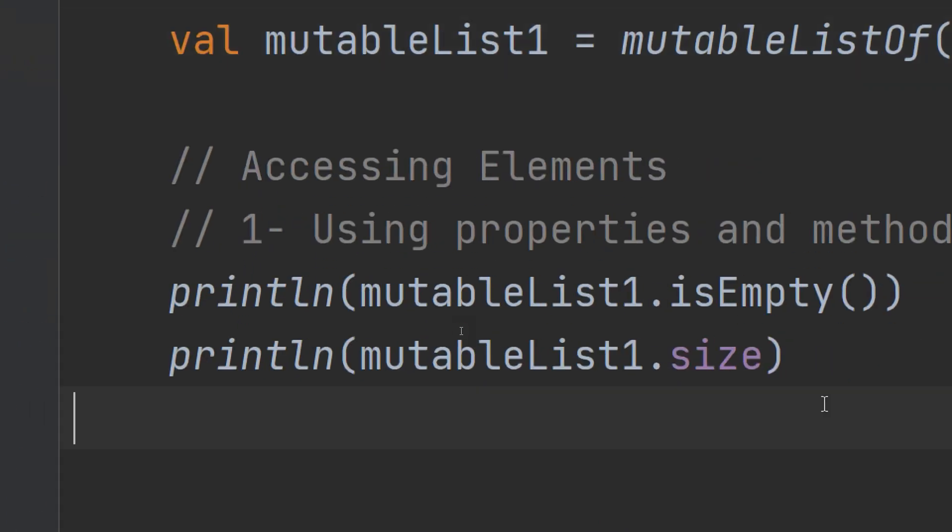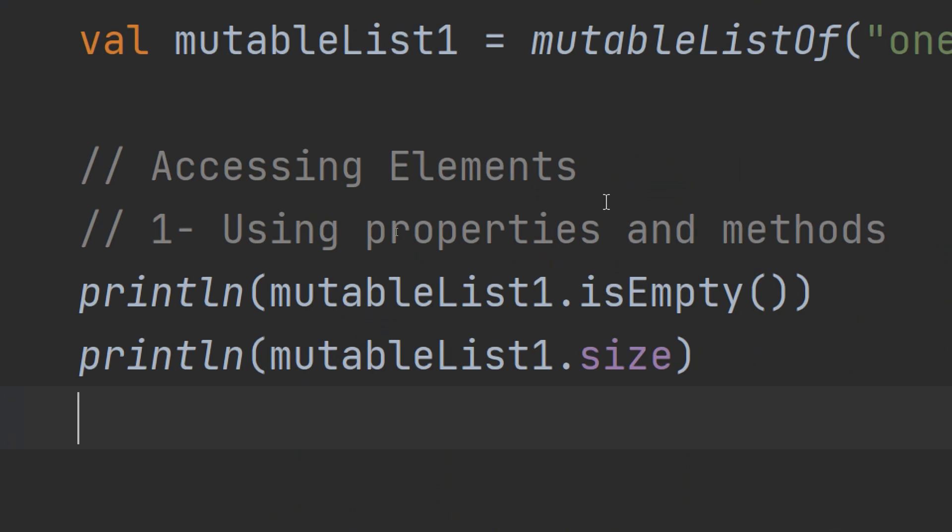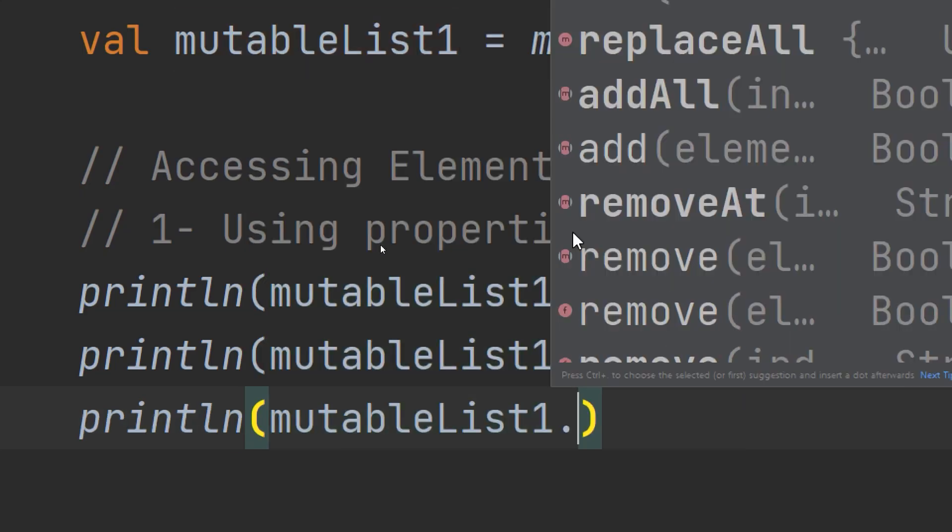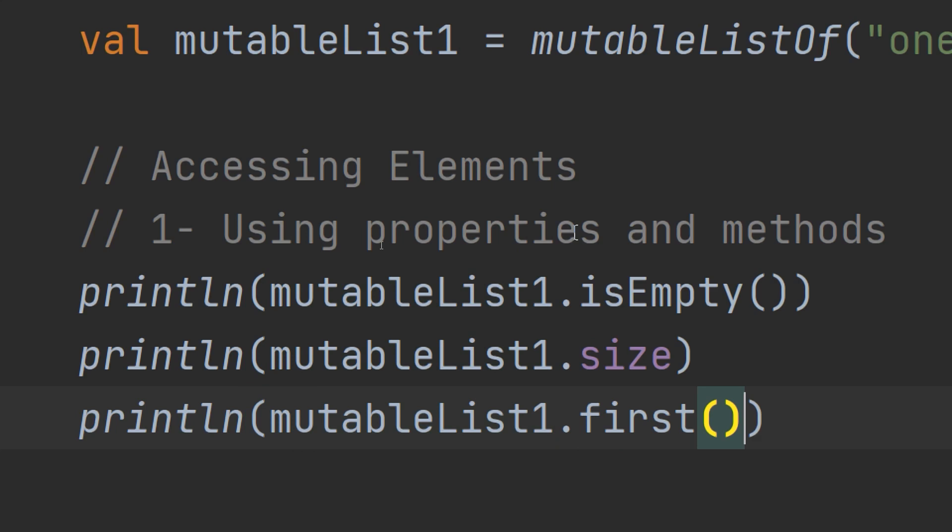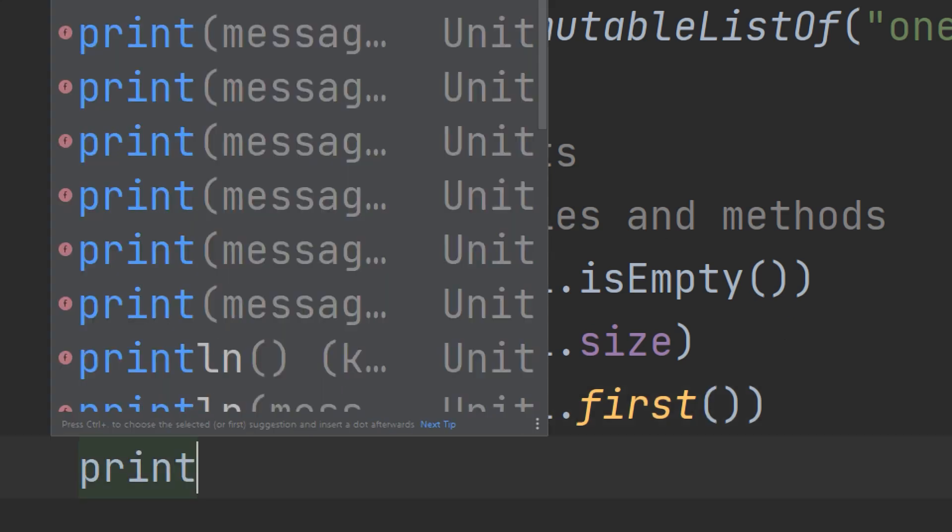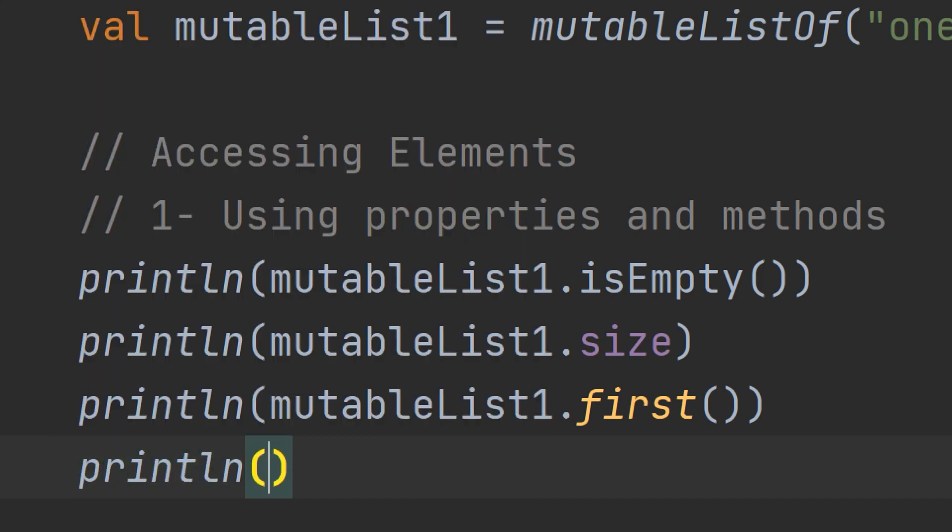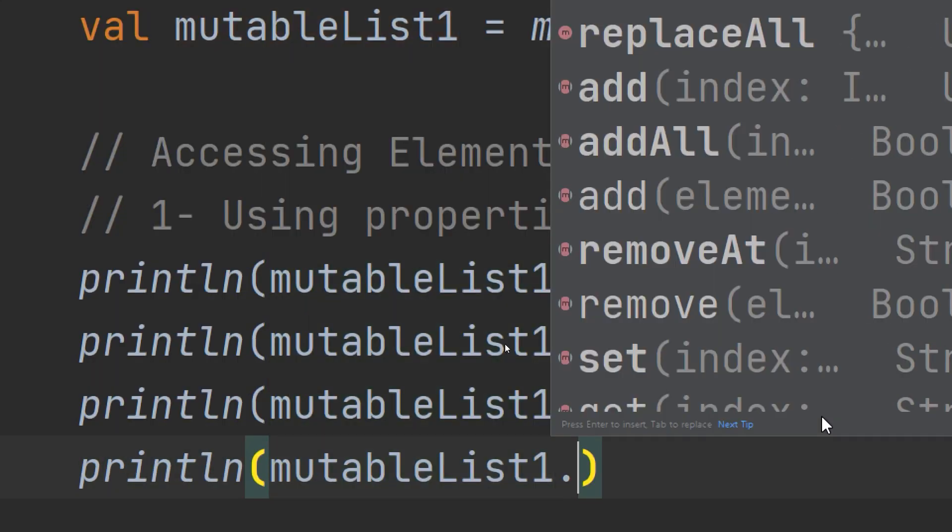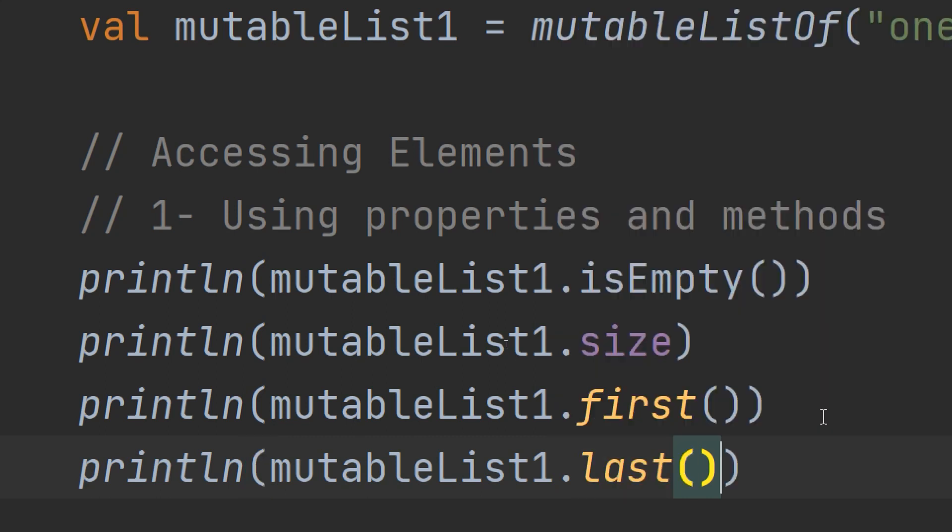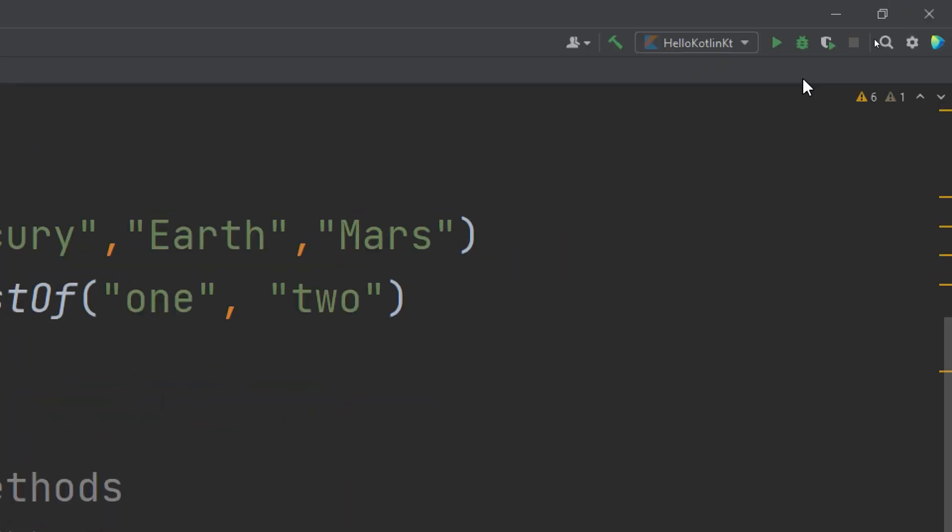Now we will continue with properties and methods and learn about the first method. Imagine that in the list you are creating, we need to get the first element inside it. So println mutableList dot first. To get the last element, mutableList dot last. Let's run and see.